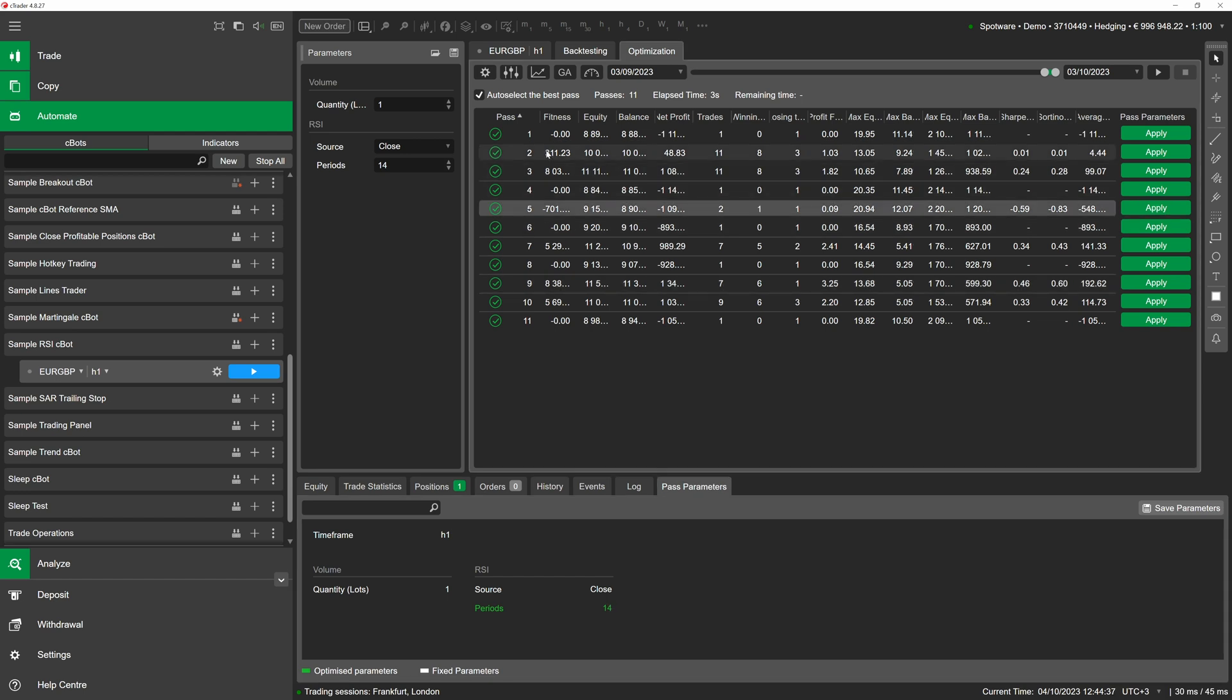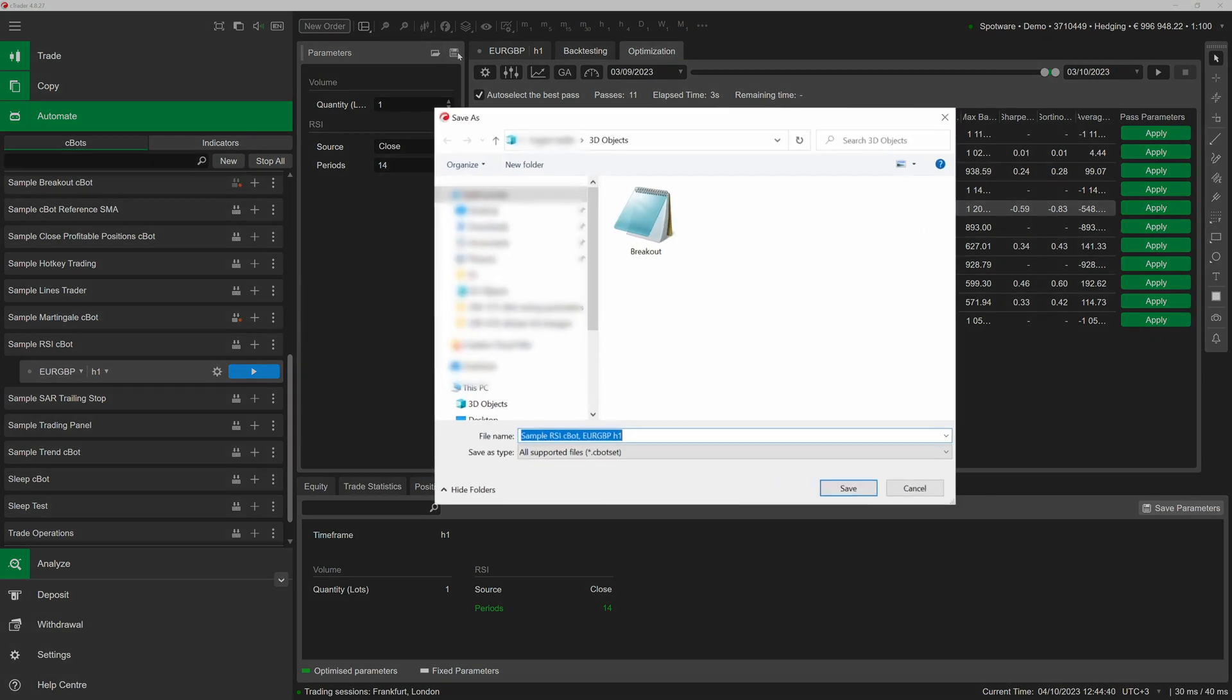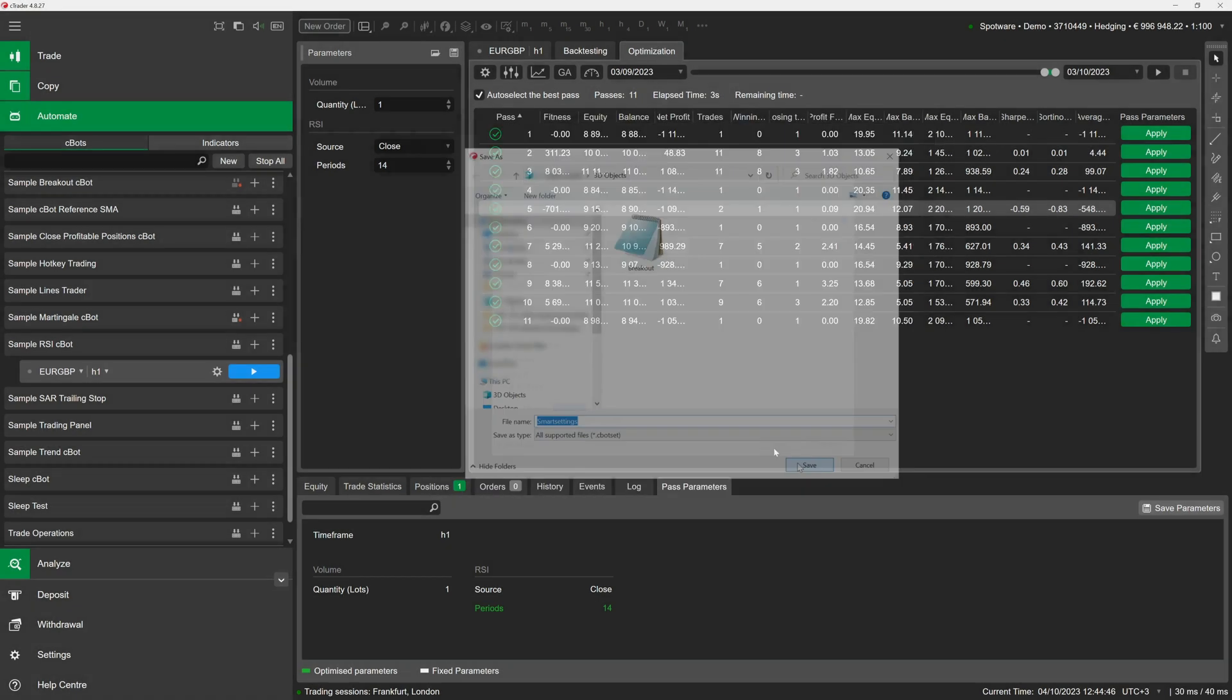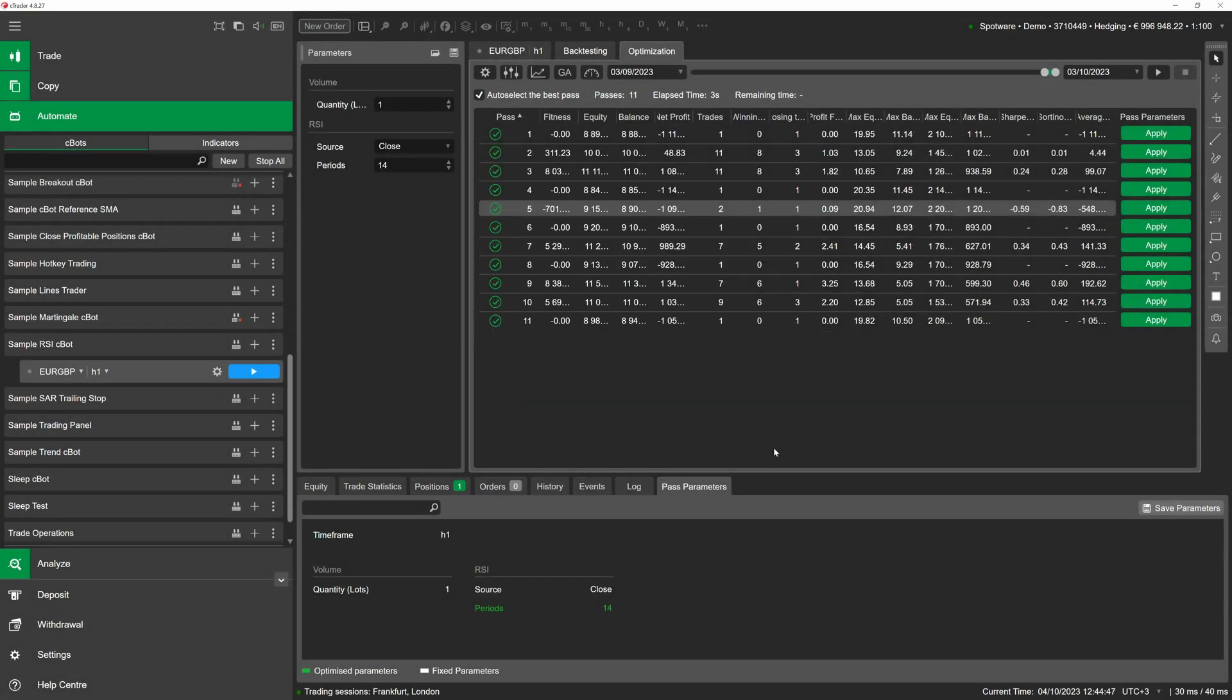The second one would be clicking on the apply button in the row with our selected pass. After the parameters are updated, we can click on the save icon in the parameters section to save them. Whatever option you use, you now should be able to freely reuse the file with optimization results for any of the new instances of the same algo.